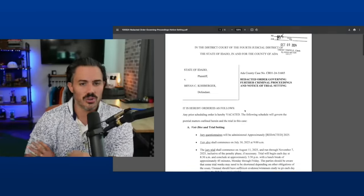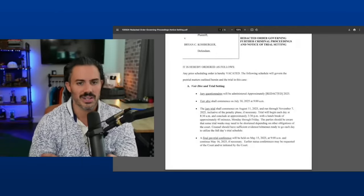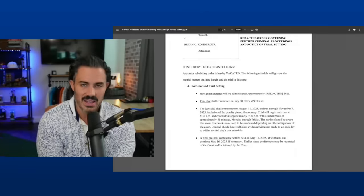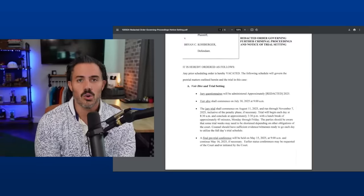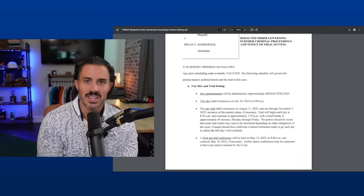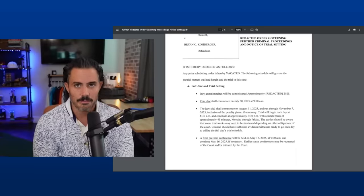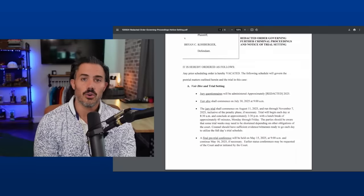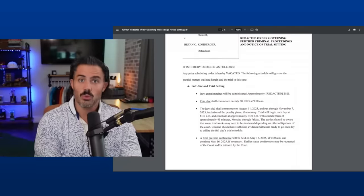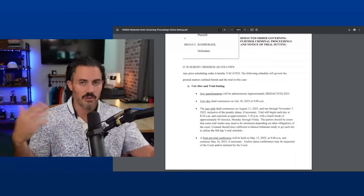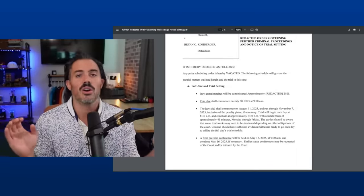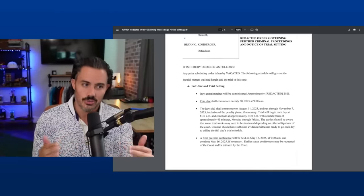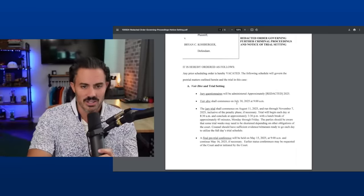Any prior scheduling order is hereby vacated. The following schedule will govern the pretrial matters outlined herein and the trial in this case. So it's important to make sure he is vacating any prior orders because if there was any deadline in a prior order that conflicts with this order, then the lawyers might not know which deadline to keep. And that would be unnecessary motions and potential hearings and a waste of time. You can't file any motions to compel or motions for sanctions based on any prior scheduling order. So it's very important to vacate the order right at the top.